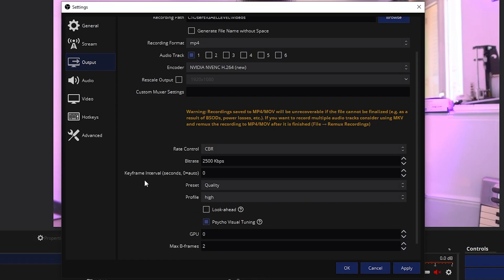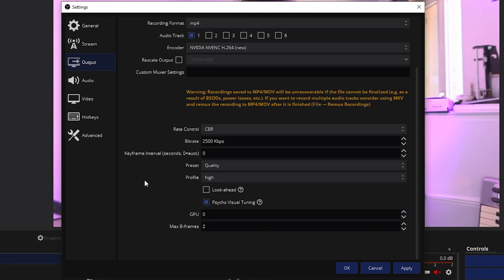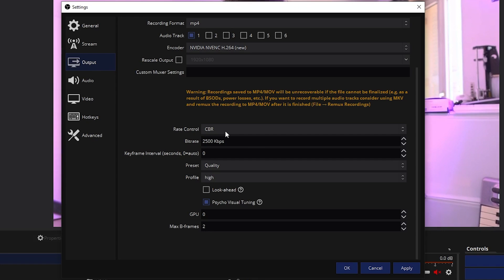Just a couple of things that we're going to modify here. So rate control CBR. This is constant bit rate. That means that your bit rate is not going to shift during the video, which is amazing if you intend on editing that video.